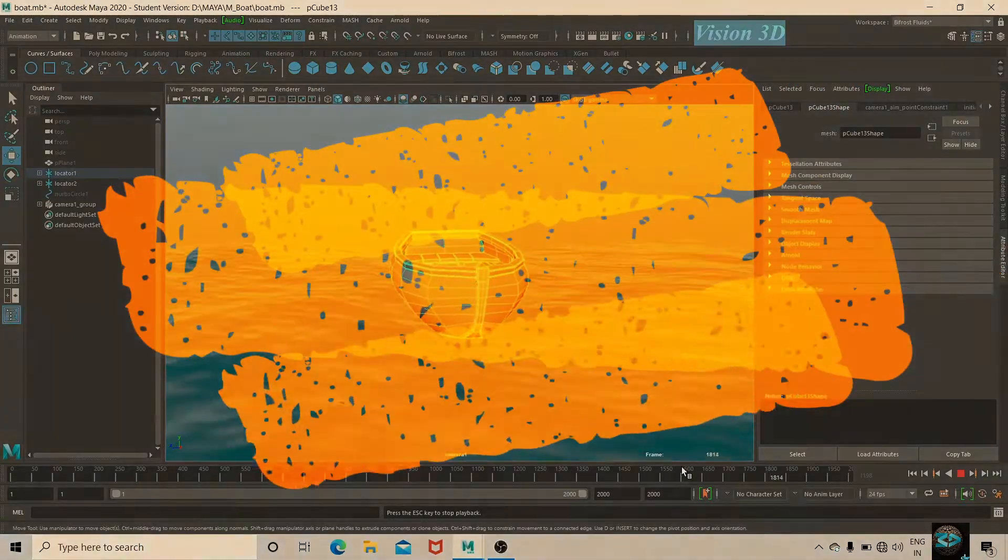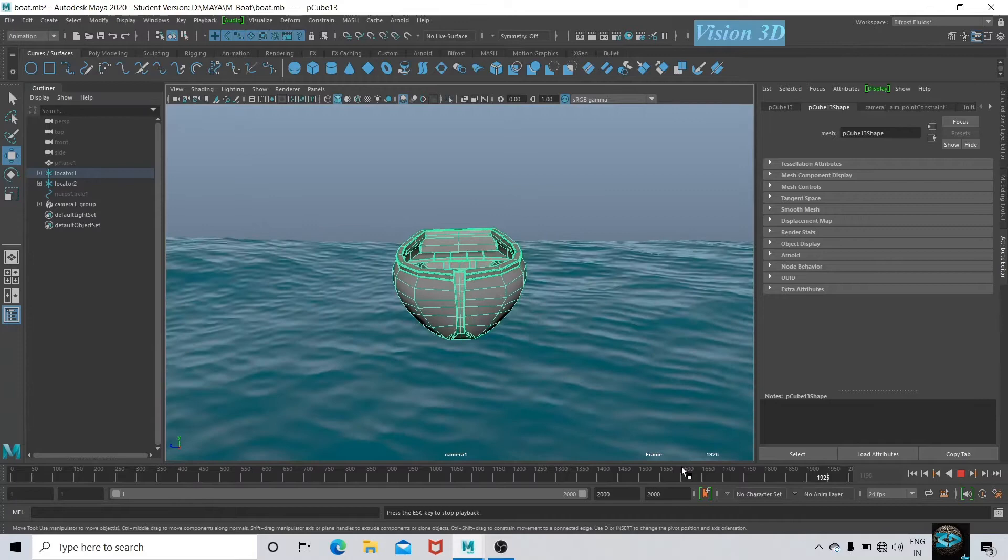Hello friends, welcome to Vision3D. In this video we are going to make an ocean and then we will make our boat float on that.